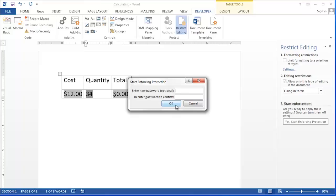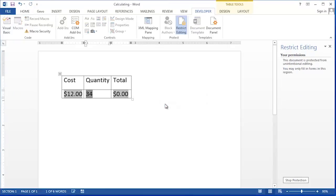It then prompts you to enter a password. This password is optional and difficult to recover if you forget it. So choose OK and leave the password blank. And now you can use your calculating field by changing the numbers in cost and quantity. And totals will update accordingly.